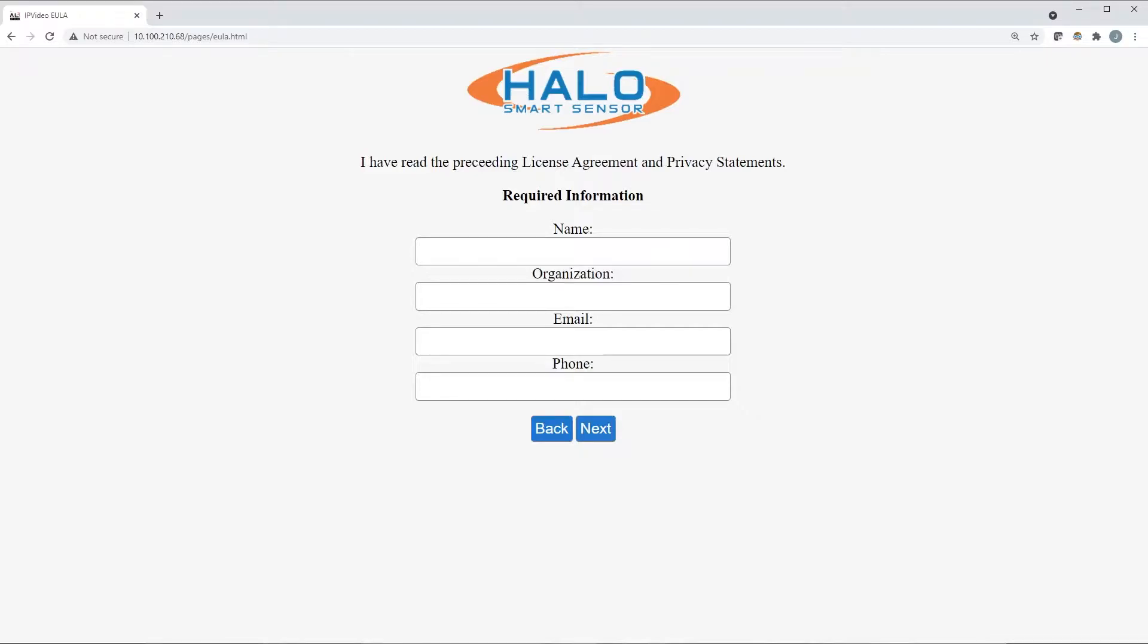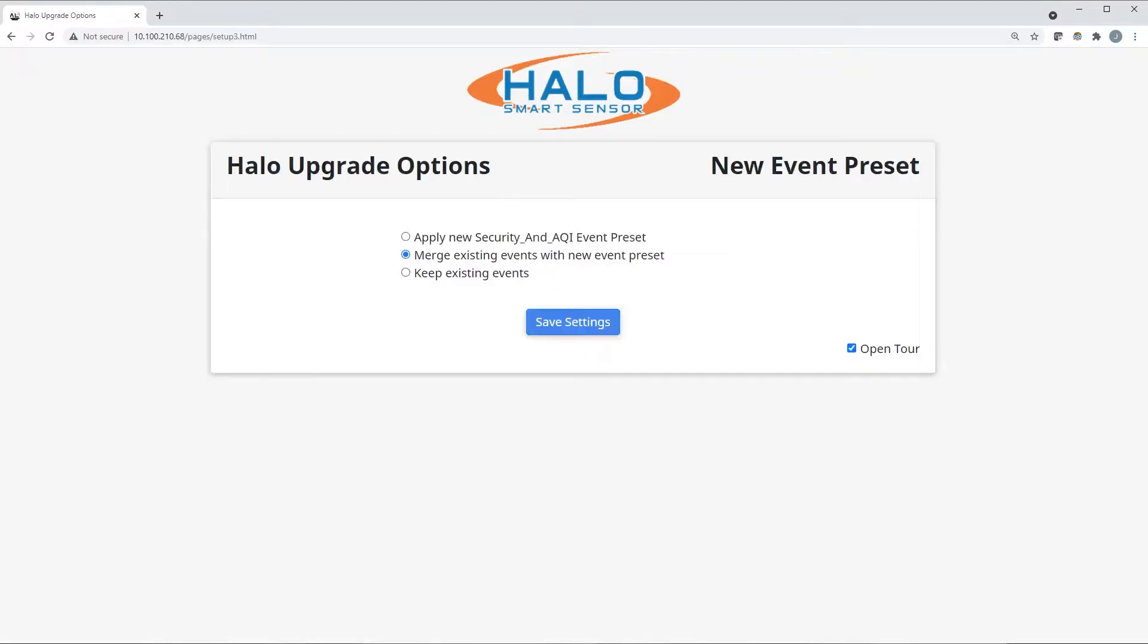As part of the experience, if your Halo is being upgraded from a previous version, you'll be given some upgrade options.